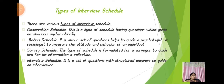There are various types of interview schedule. The first one is the observation schedule — this type of schedule has questions to guide an observer systematically. The second is the rating schedule — questions that guide a psychologist or sociologist to measure the attitude and behavior of an individual. The third is the survey schedule — this helps to guide a surveyor for information collection. Finally, the interview schedule is a set of questions with structured answers to guide an interviewer.